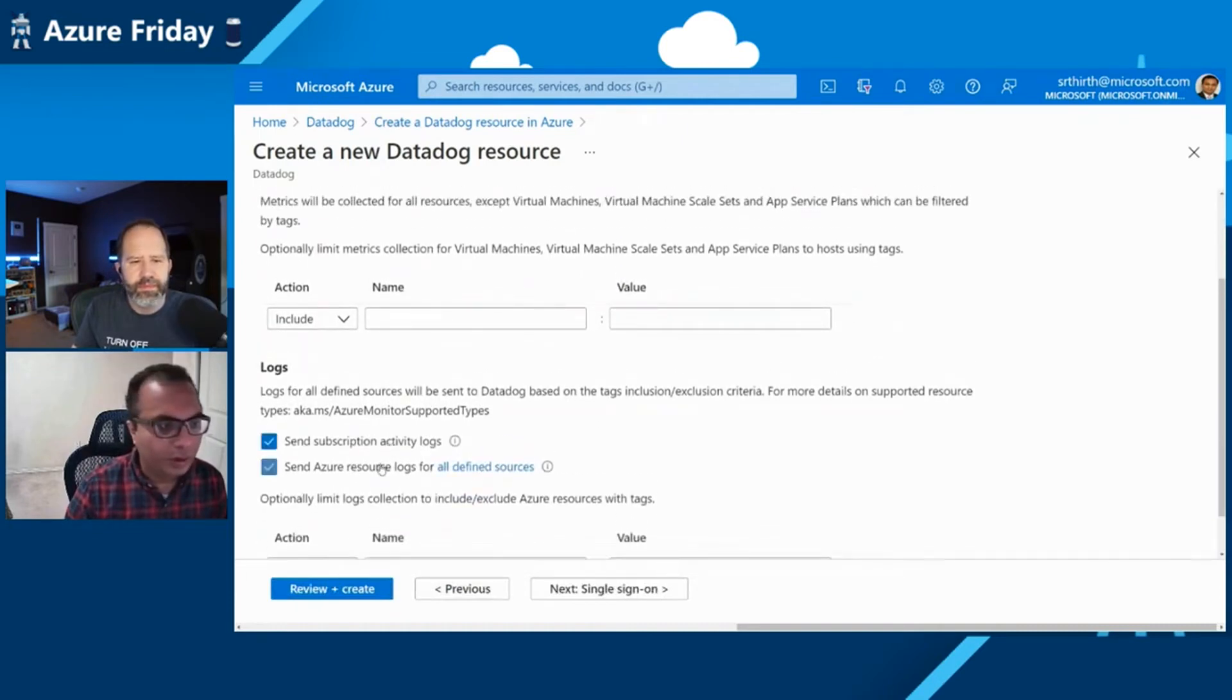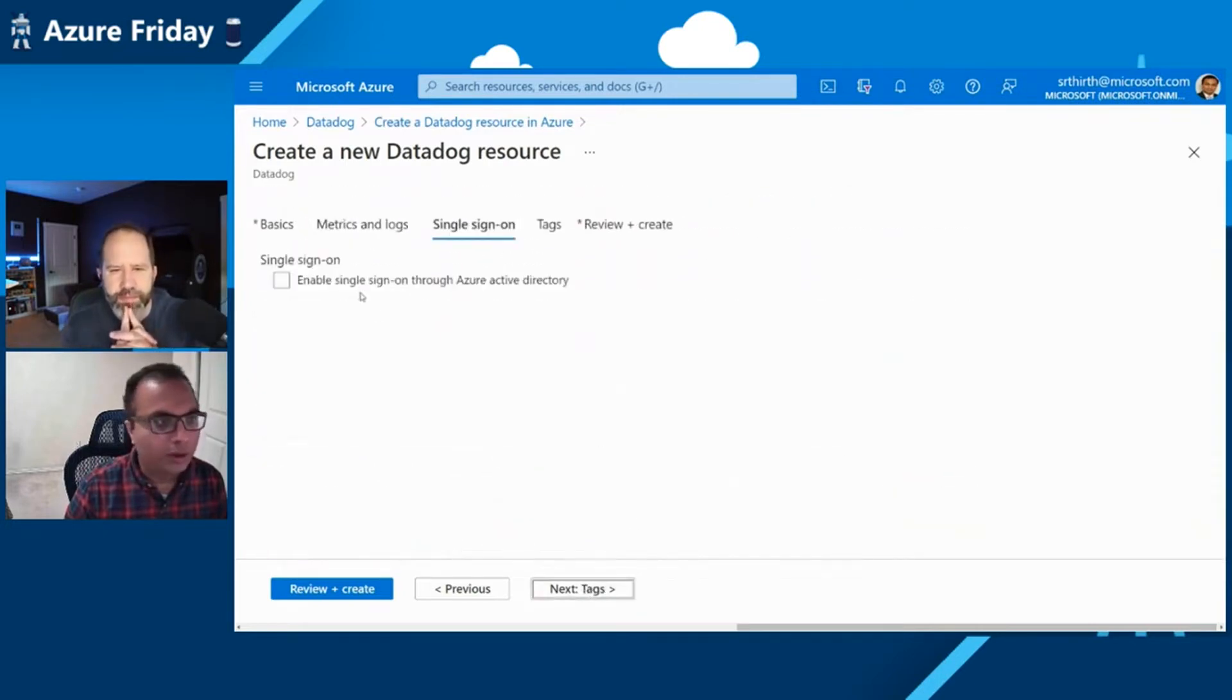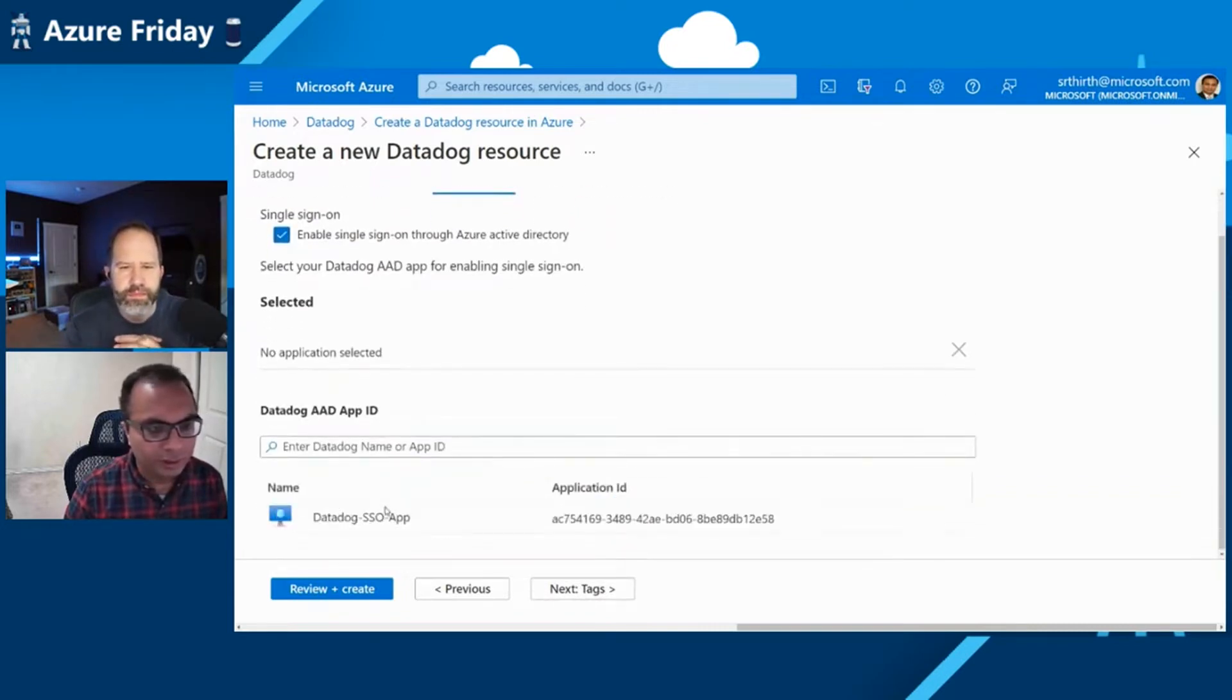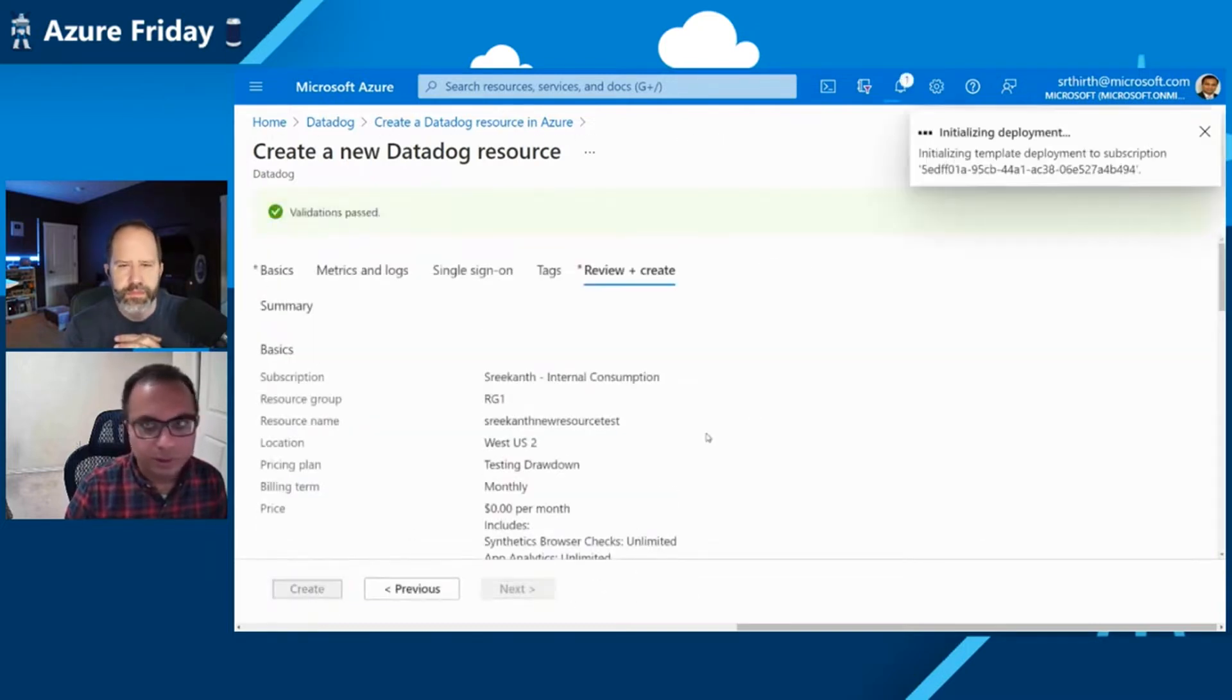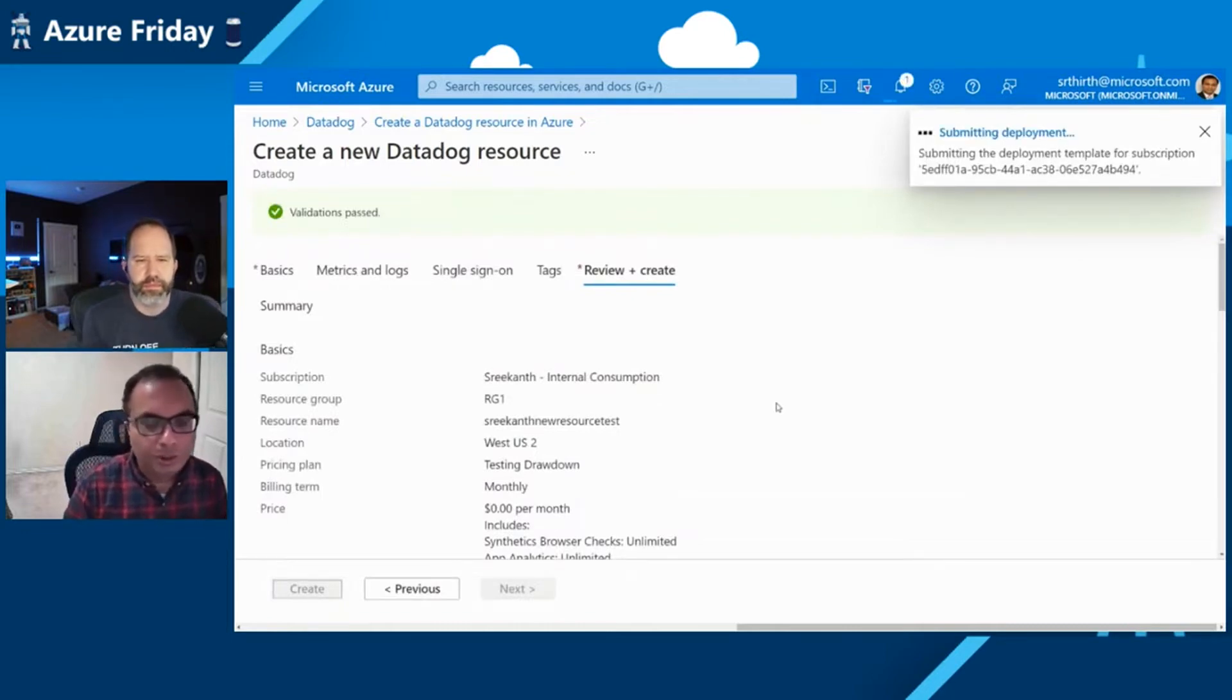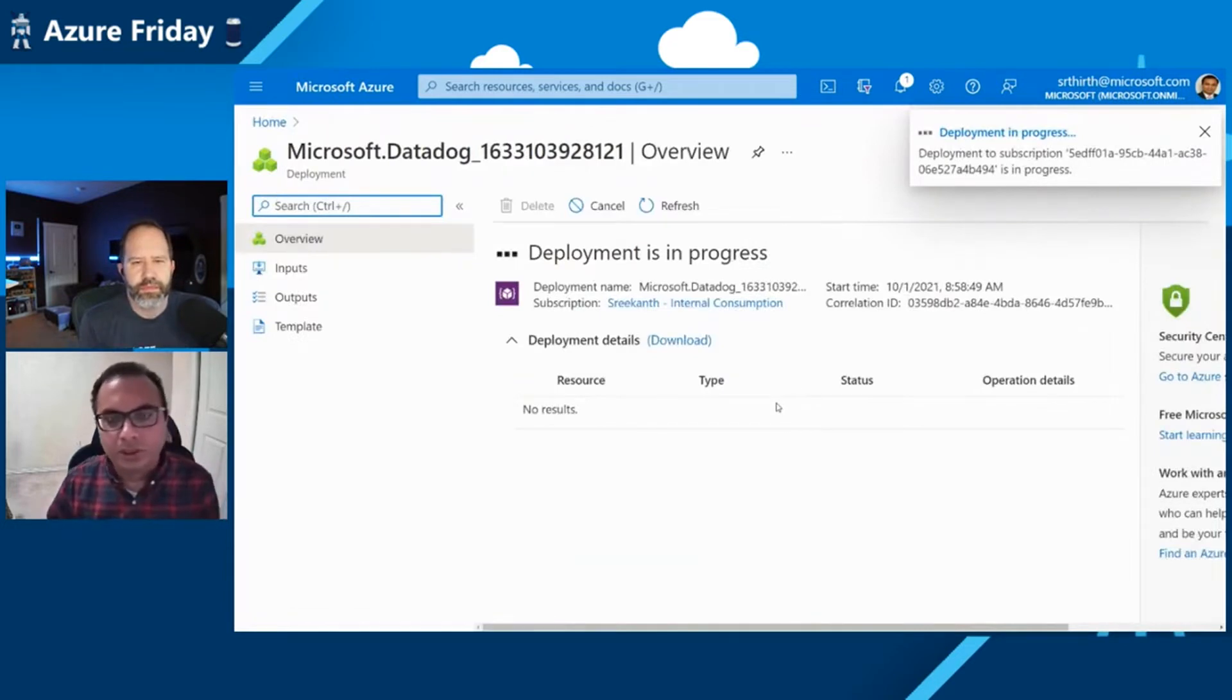Once I do that, I can go ahead and configure which resources will be emitting metrics and logs to Datadog. For now, I'm going to select all the resources to emit metrics and logs to Datadog. I can configure single sign-on through my Azure Active Directory integration. And in the end, I can go ahead and create my Datadog resource. So this will actually provision a new Datadog org. It will set up logs and metrics to be sent to Datadog.